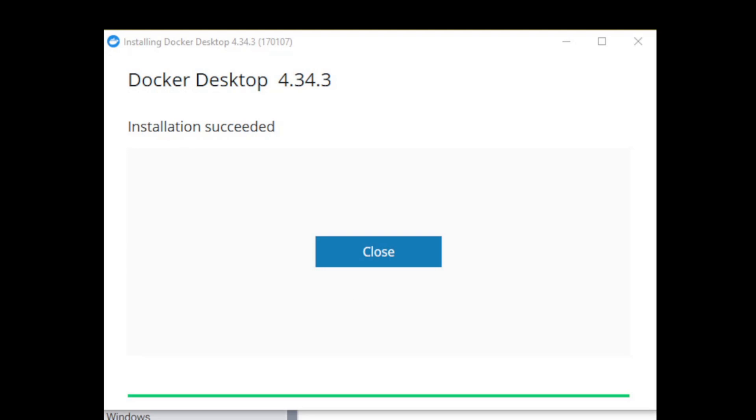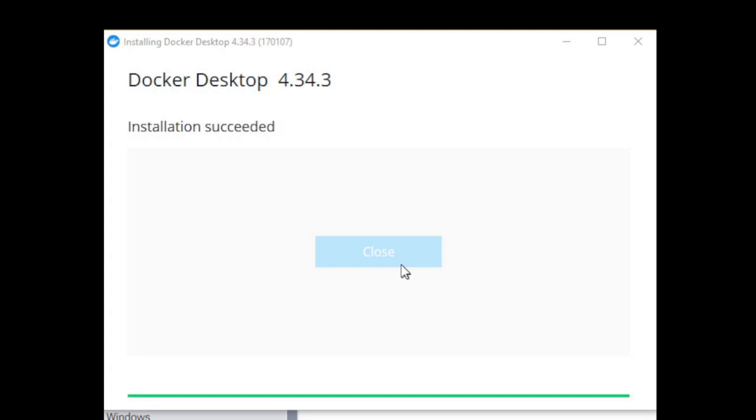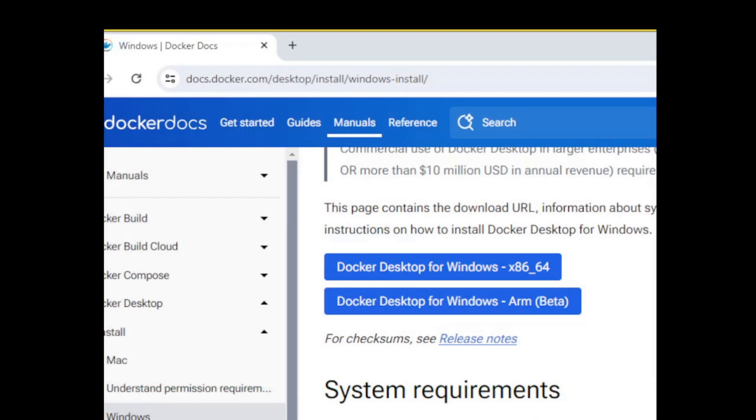Once the installer completes you'll be presented with this window letting you know that the installation succeeded. I'm going to go ahead and click close. And then we're going to launch Docker Desktop.